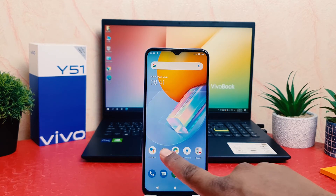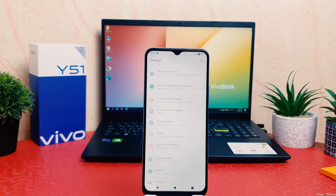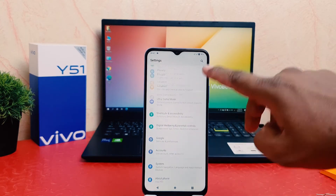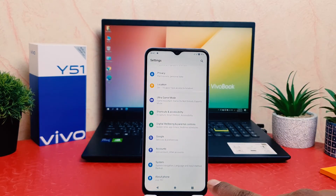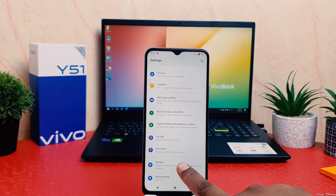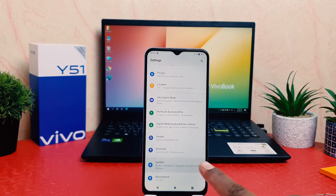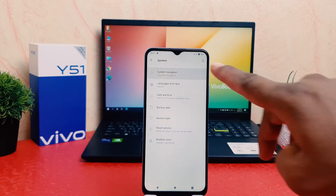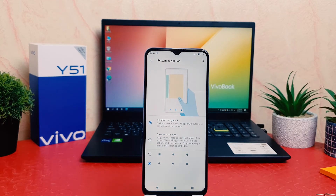You need to click into the phone's Settings section. After clicking on Settings, scroll down all the way down and you're going to find something that says System. After clicking on System, you need to click here on System Navigation.